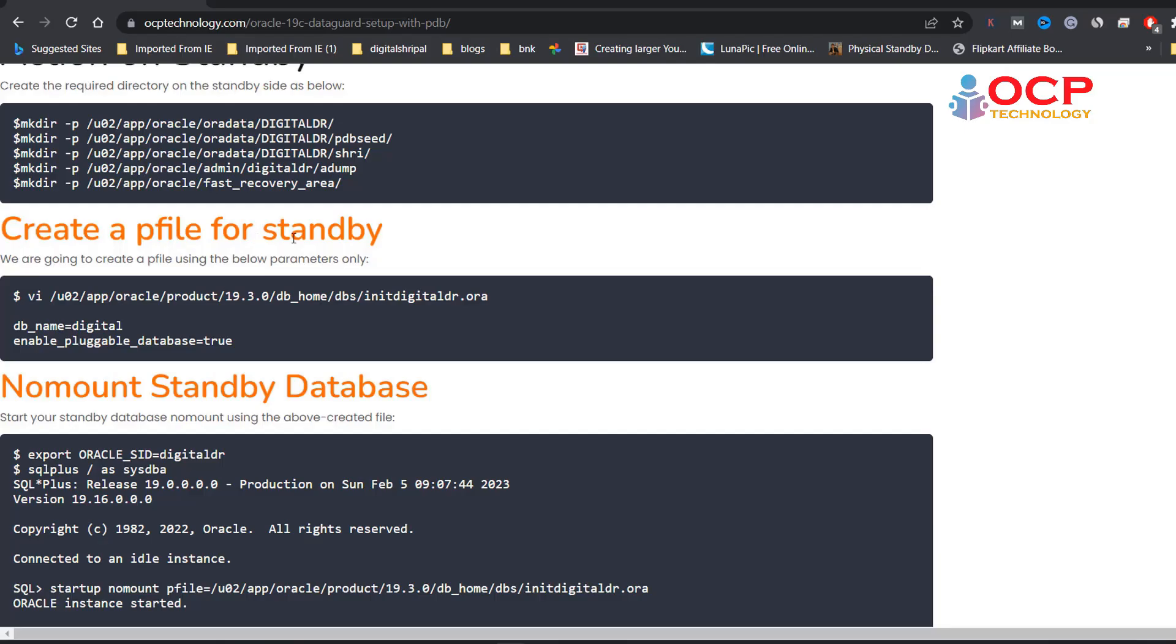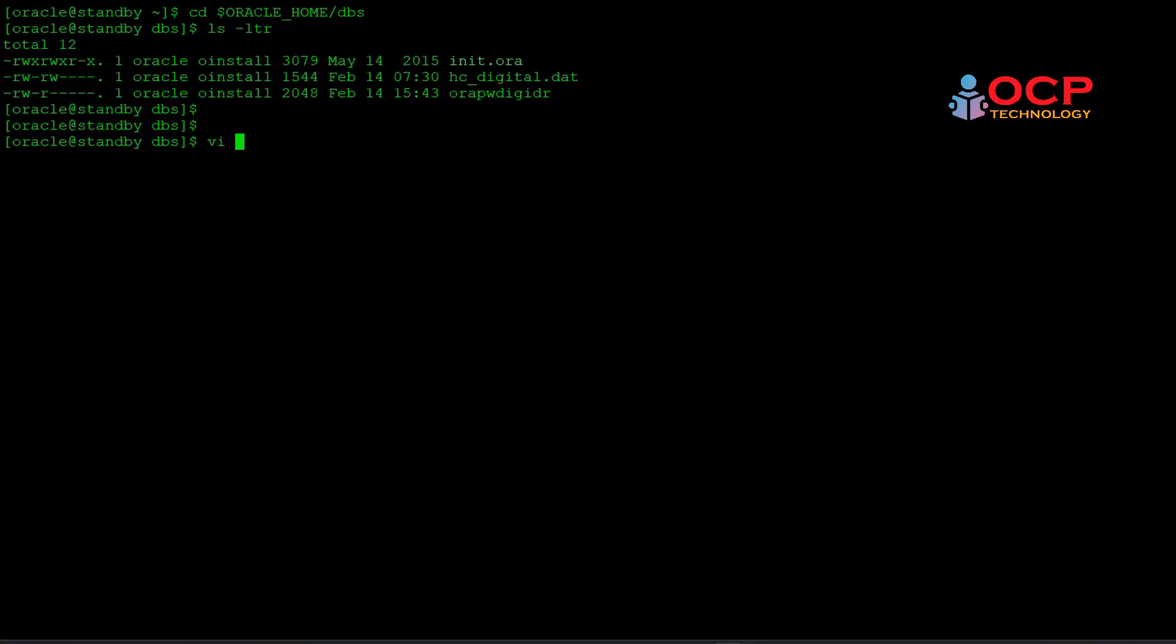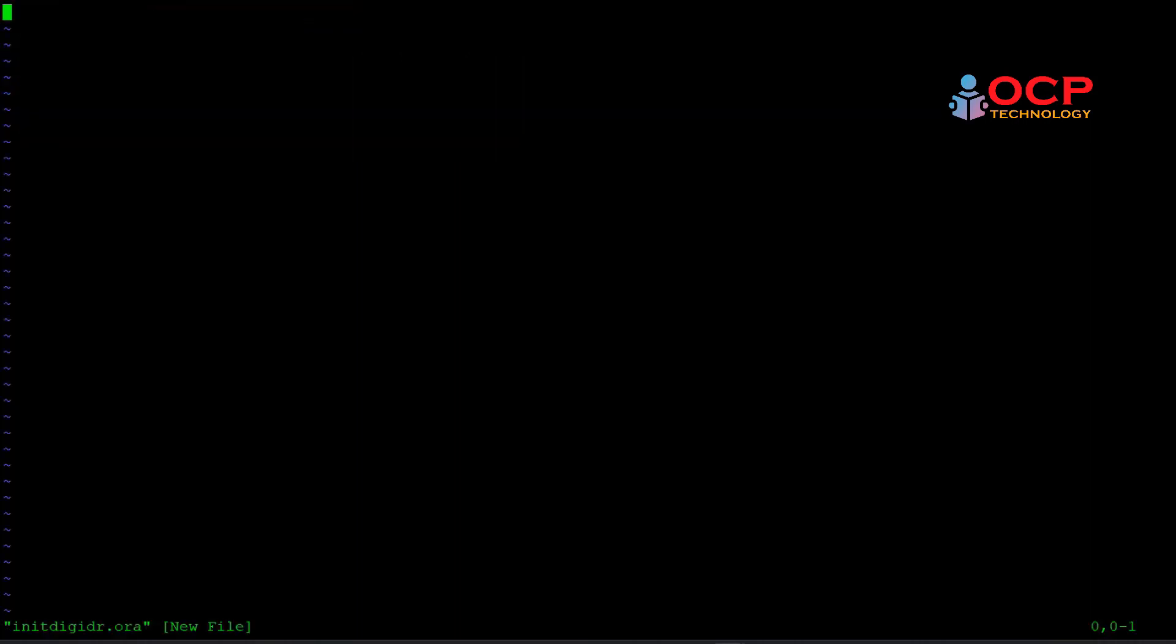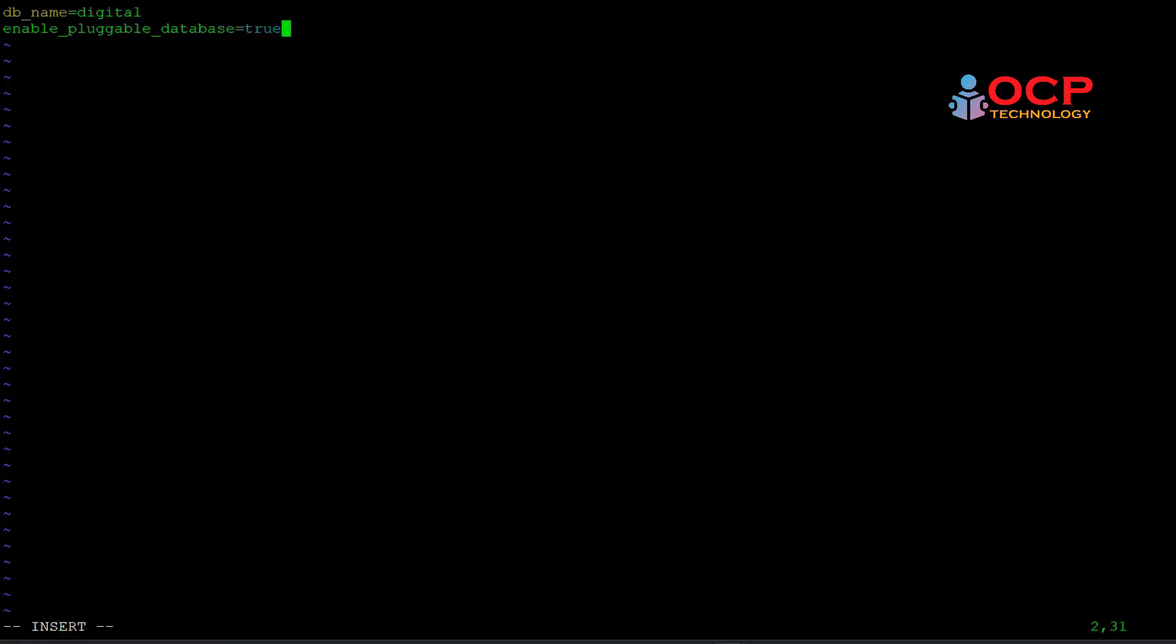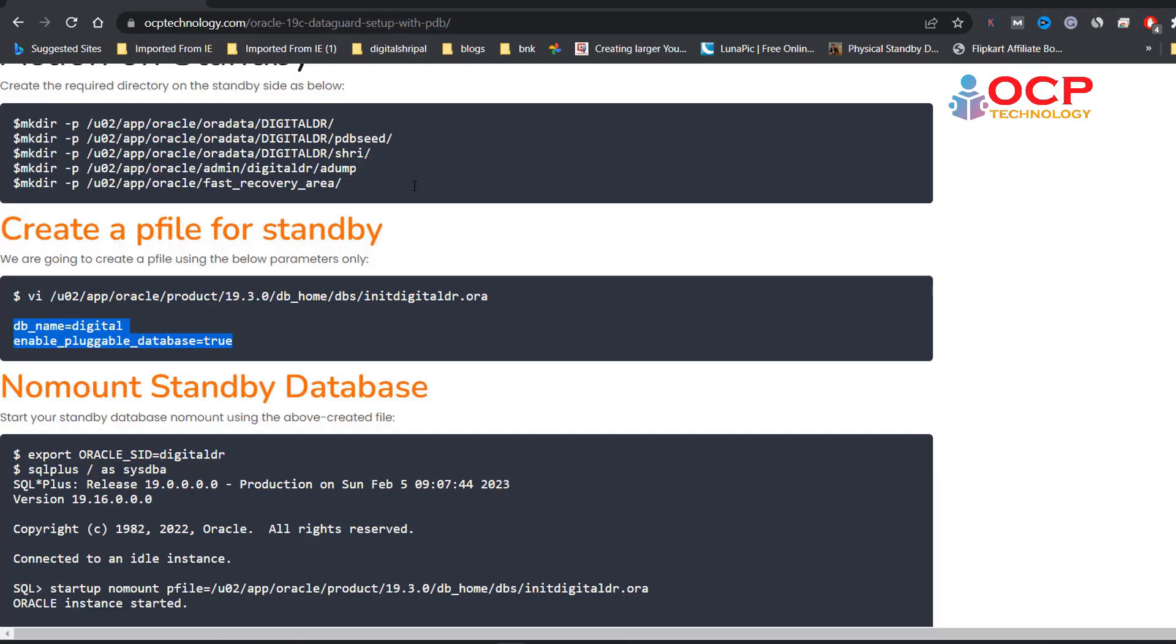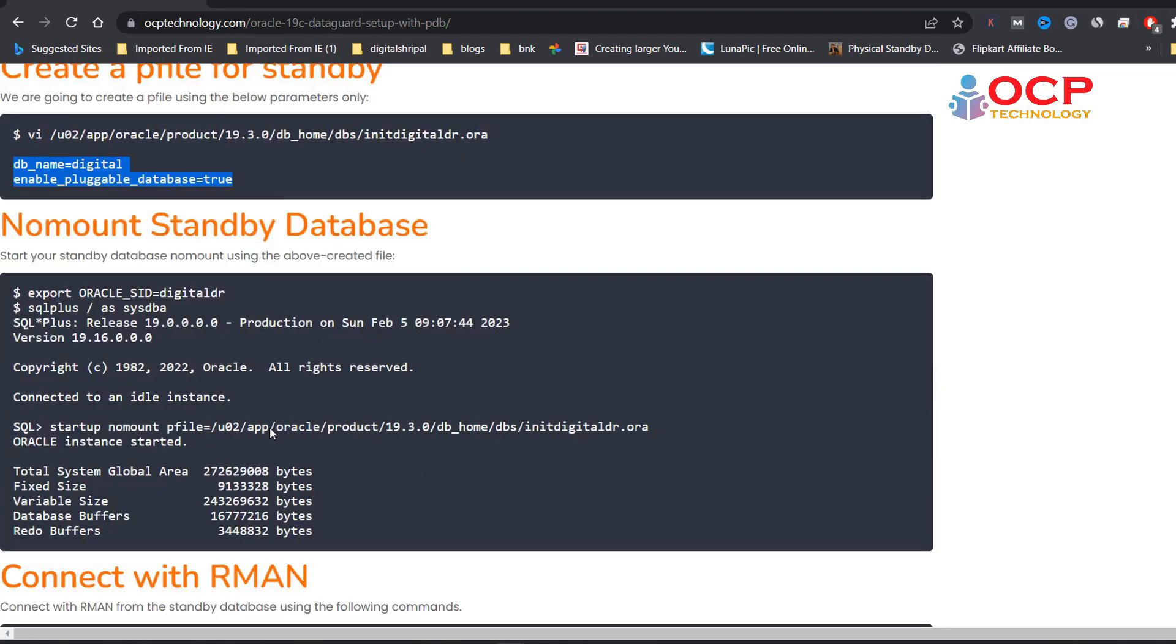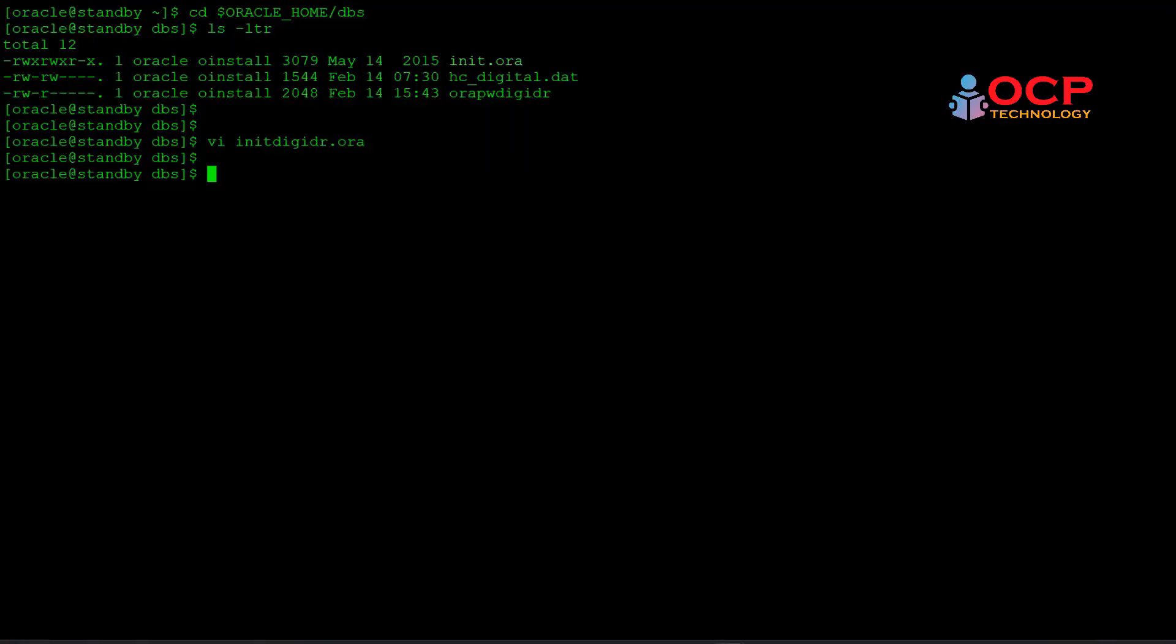Next step is create a P file for standby. You have to create the P file on the default location which is for the SP file. So let me create it inside the Oracle home DBS folder and add these two parameters only. First one is your database name and second one is for pluggable database.